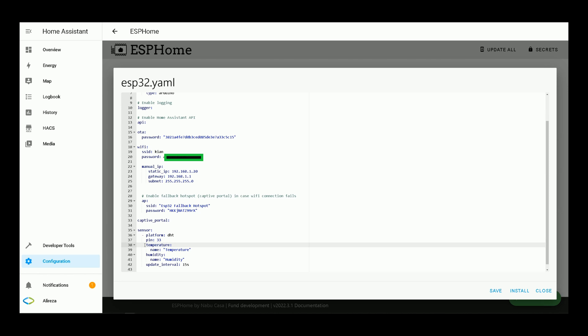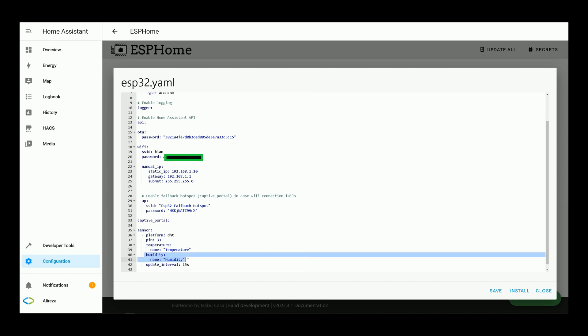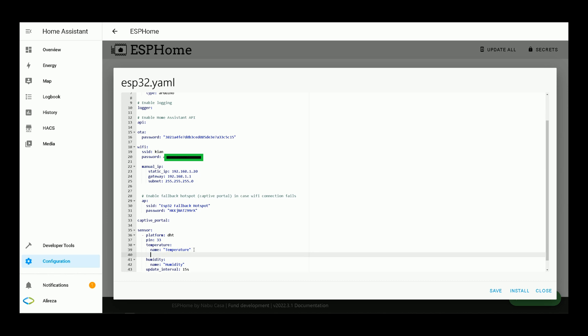In temperature section, you can set a name for your temperature sensor, whatever you like. In humidity section, you can set a name for your humidity sensor, whatever you like. Also, you can define IDs for your temperature and humidity sensor for using in lambdas.